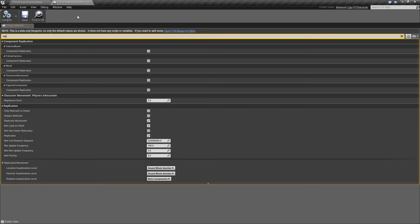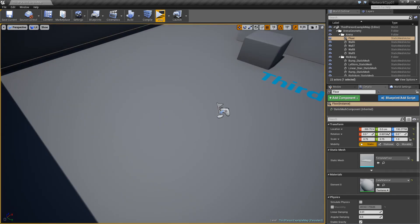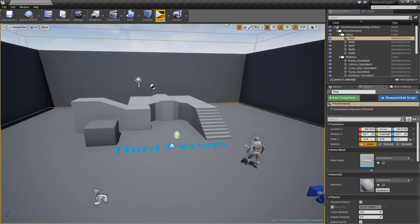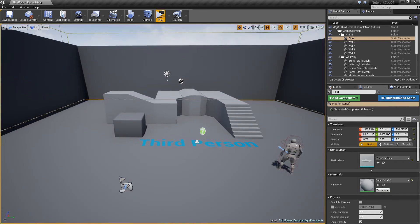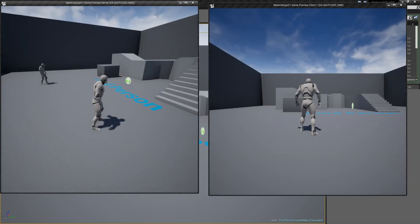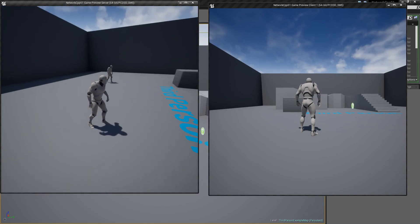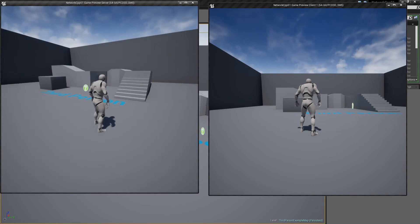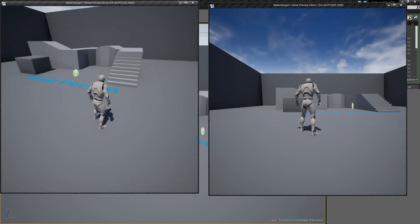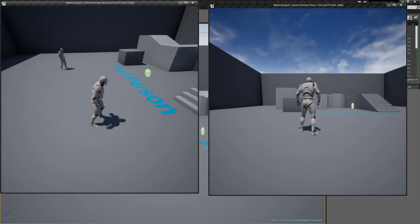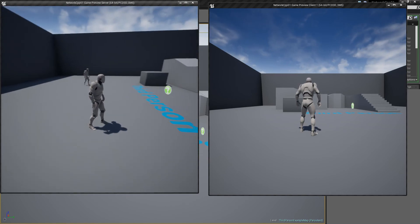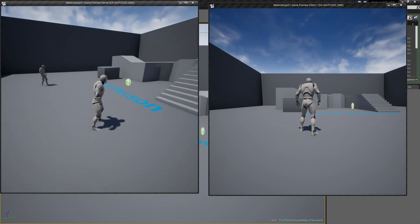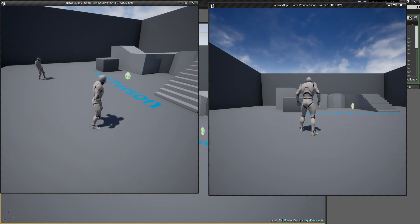So all this is set up for us nicely - we don't have to worry too much about setting up a character. That's the first thing we want to do. At the moment we cannot tell whether we're looking at a client or a server. So I'm going to finish this video here, and in the next video we're actually going to set up a little HUD so we can tell which window is which.